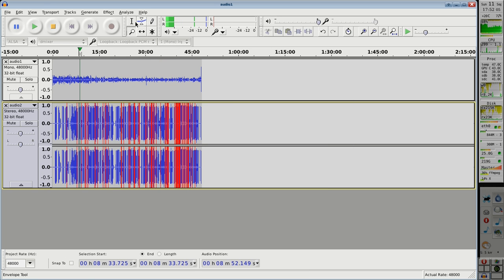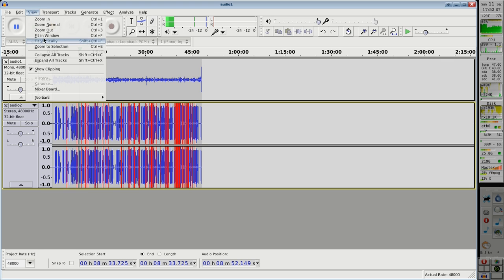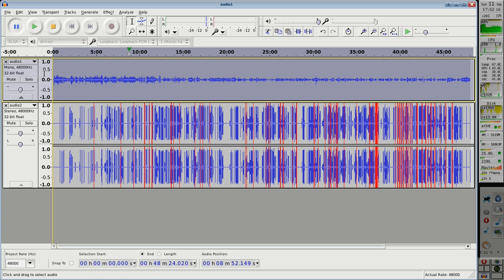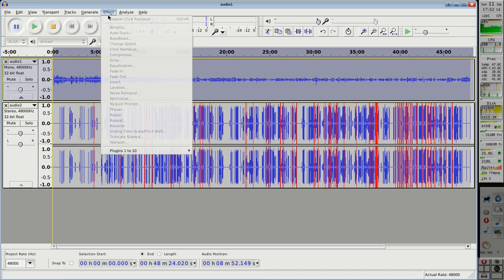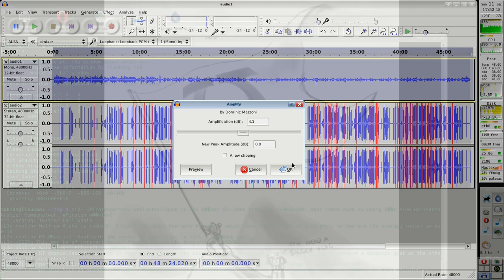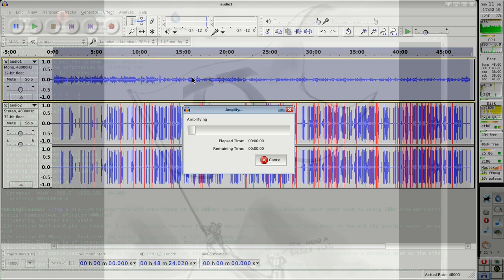And also some important stuff: for the window, select my commentary and amplify 4 dB — it's not much. This one is faster than the other one.